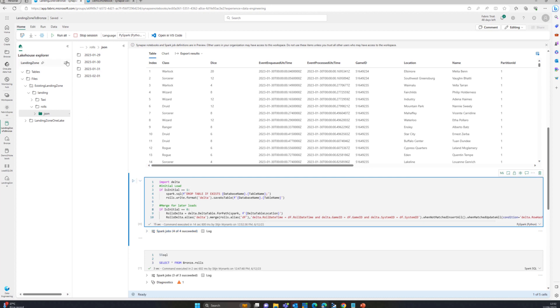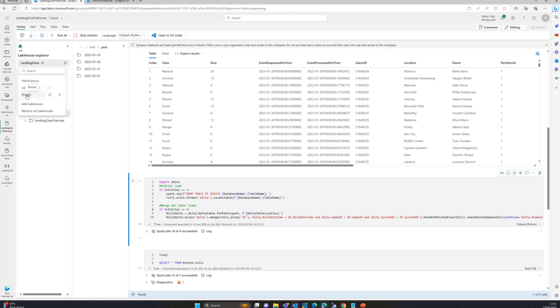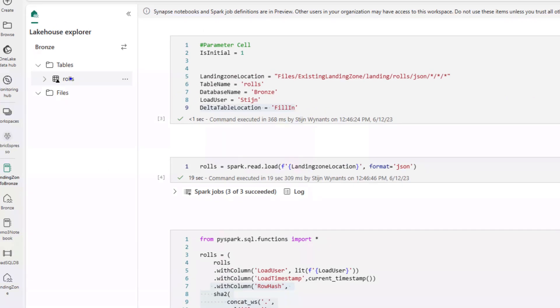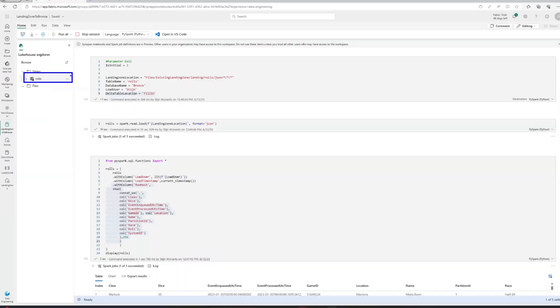If I go and switch to that bronze lakehouse, you can see over here that I have that table called roles.